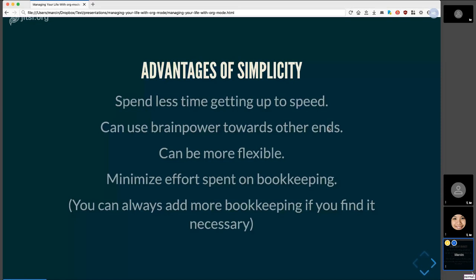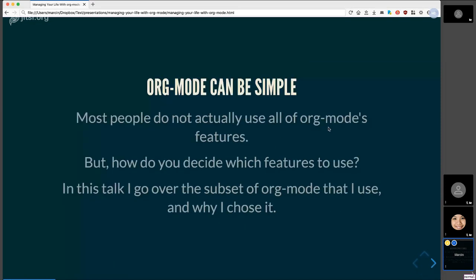So most people don't actually use org mode features. Obviously, there are a lot of them. But you do have to decide which subset you want to use. If you're a new user, you might be overwhelmed. You might not know what features to use. So I'm going to go over the strategy that I've converged on after a couple of years and some of my rationale behind it. I hope that it's useful for you guys.